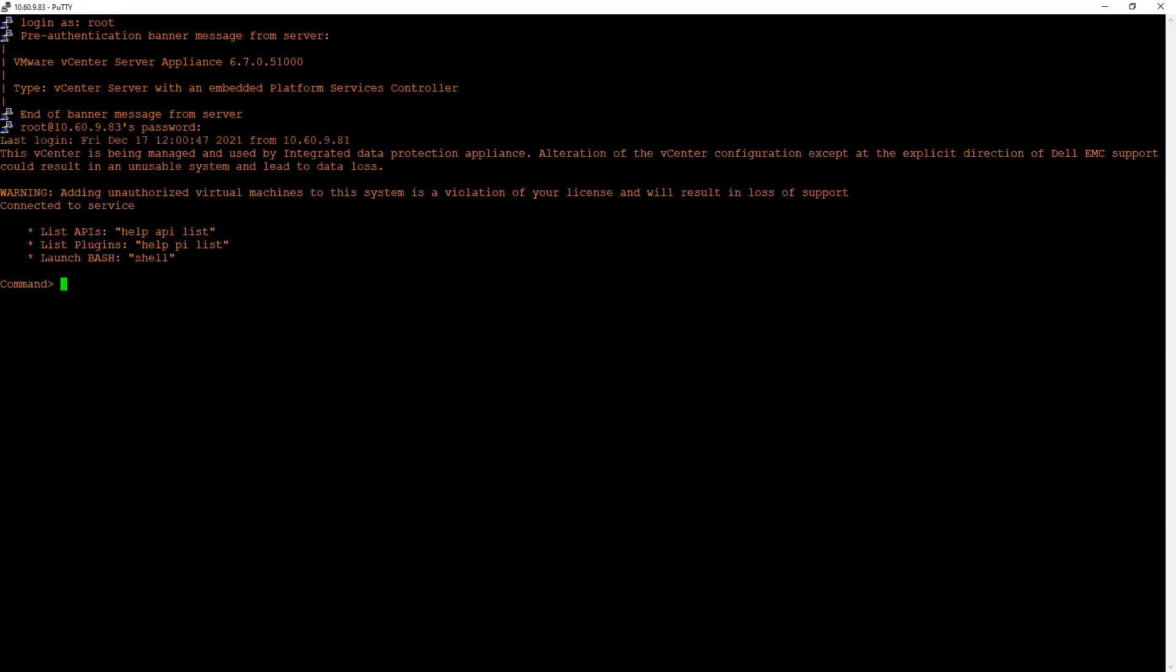As soon as you log in, hit shell command to enter the vCenter shell. Now enter command: vi /tmp/ and then the script name.